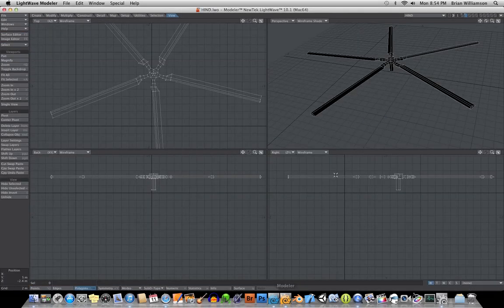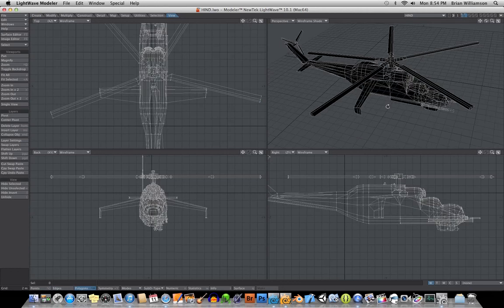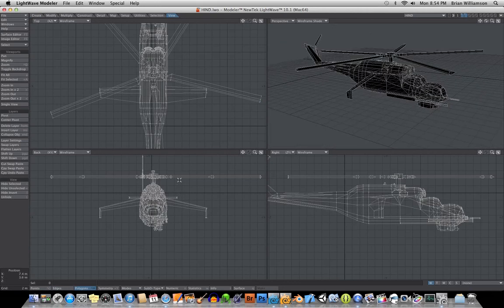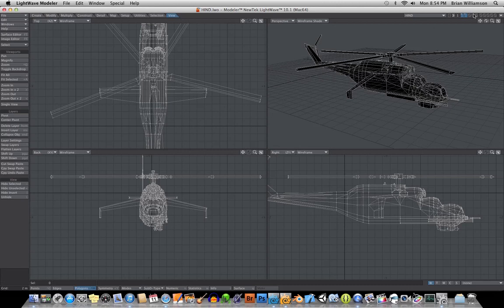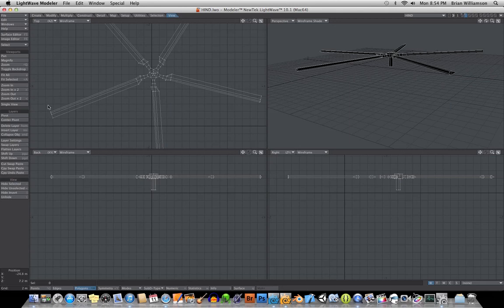If you go into Modeler, you'll see that I have this Hind helicopter model here. And I just took the rotor and split it up, put it on its own layer. And then under the View section here, I clicked on Pivot and I placed the pivot.